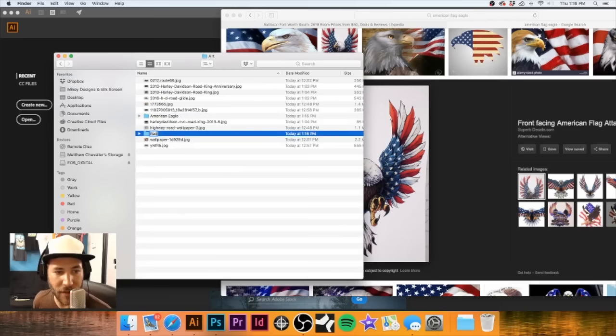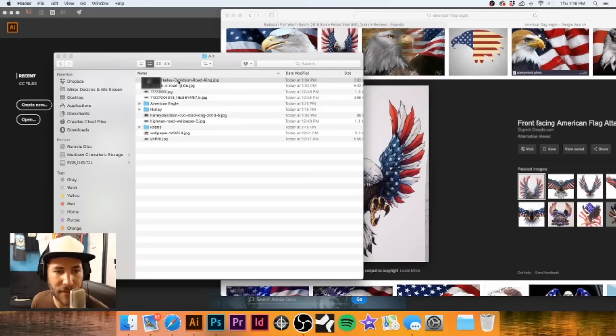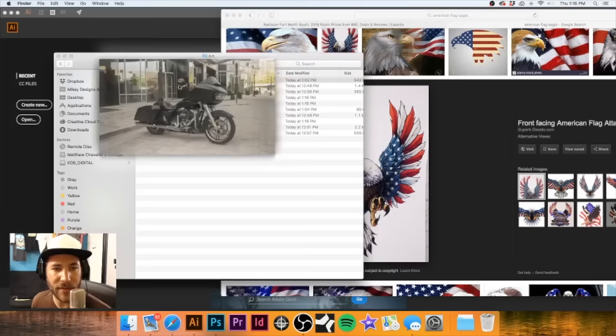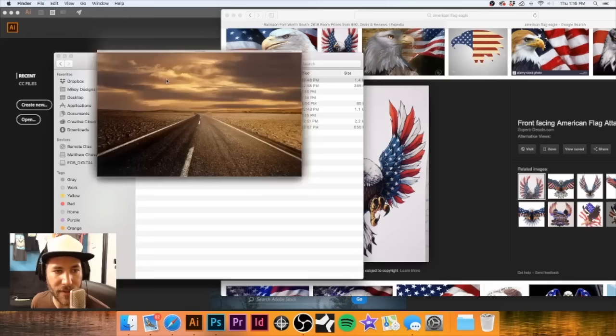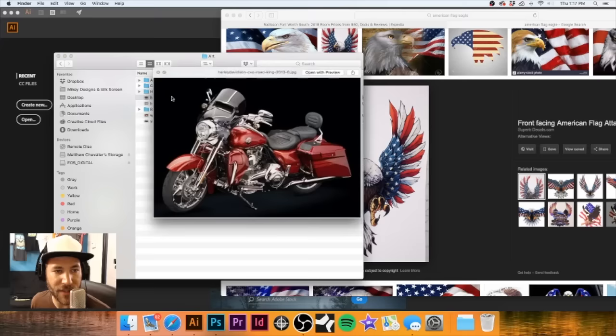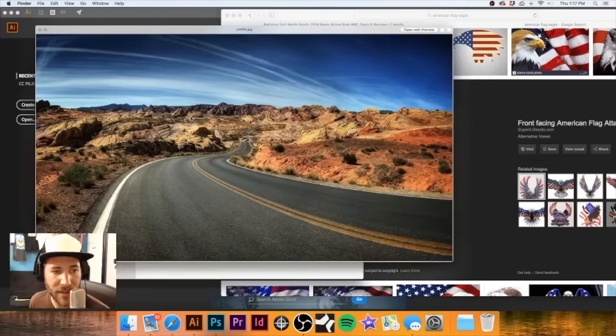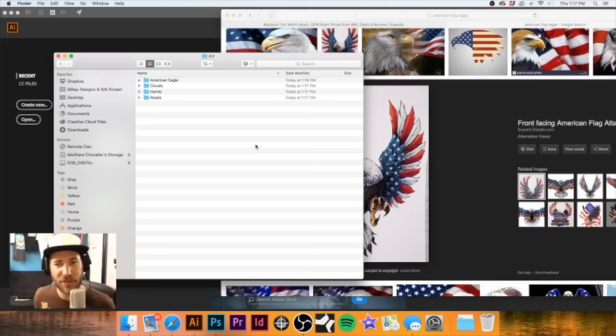I'll make a folder called 'Roads' and toss the road images in there. We'll also make a folder called 'Harley' and one called 'Clouds.' That way when I'm getting to the point of actually putting this thing together, it'll be a little easier for me to go through and figure out what we're looking at image-wise. Make things easier to find so I don't have to sort through as much.